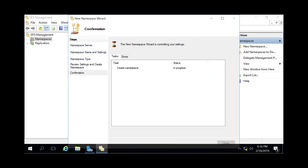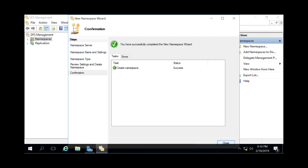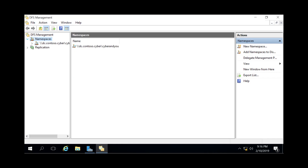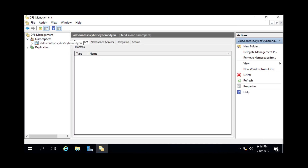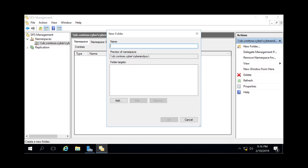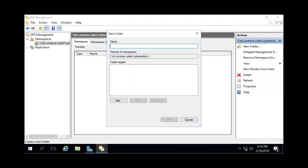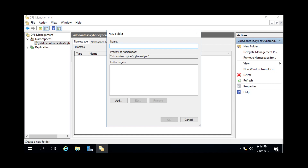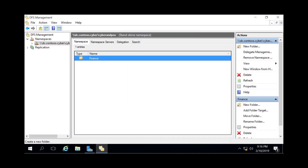This will create our namespace. We can expand Namespaces now and as you can see we see ourselves listed. Now if we want to create a folder, go to the right side and click New Folder. Give it a name — we'll call this 'Finance' — and then click OK. This created a folder within your DFS namespace.